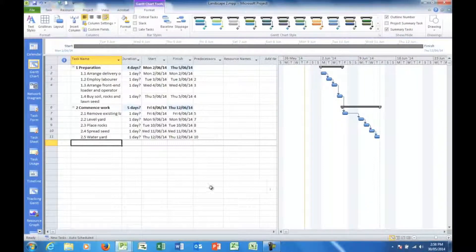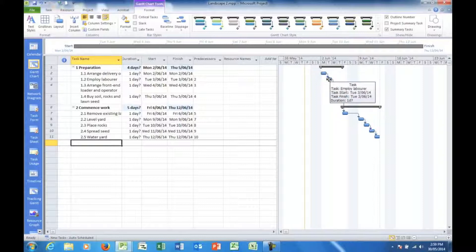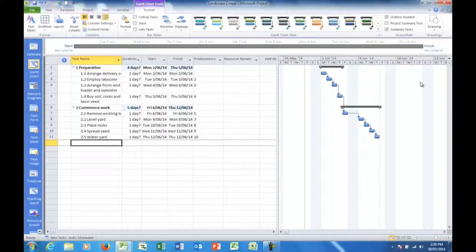As we can see from the arrows in the links across here in the Gantt chart, as each task finishes the next one starts. Now that's fine — it does that by default. But it could be that I can perform some tasks that will start before the other one has finished.